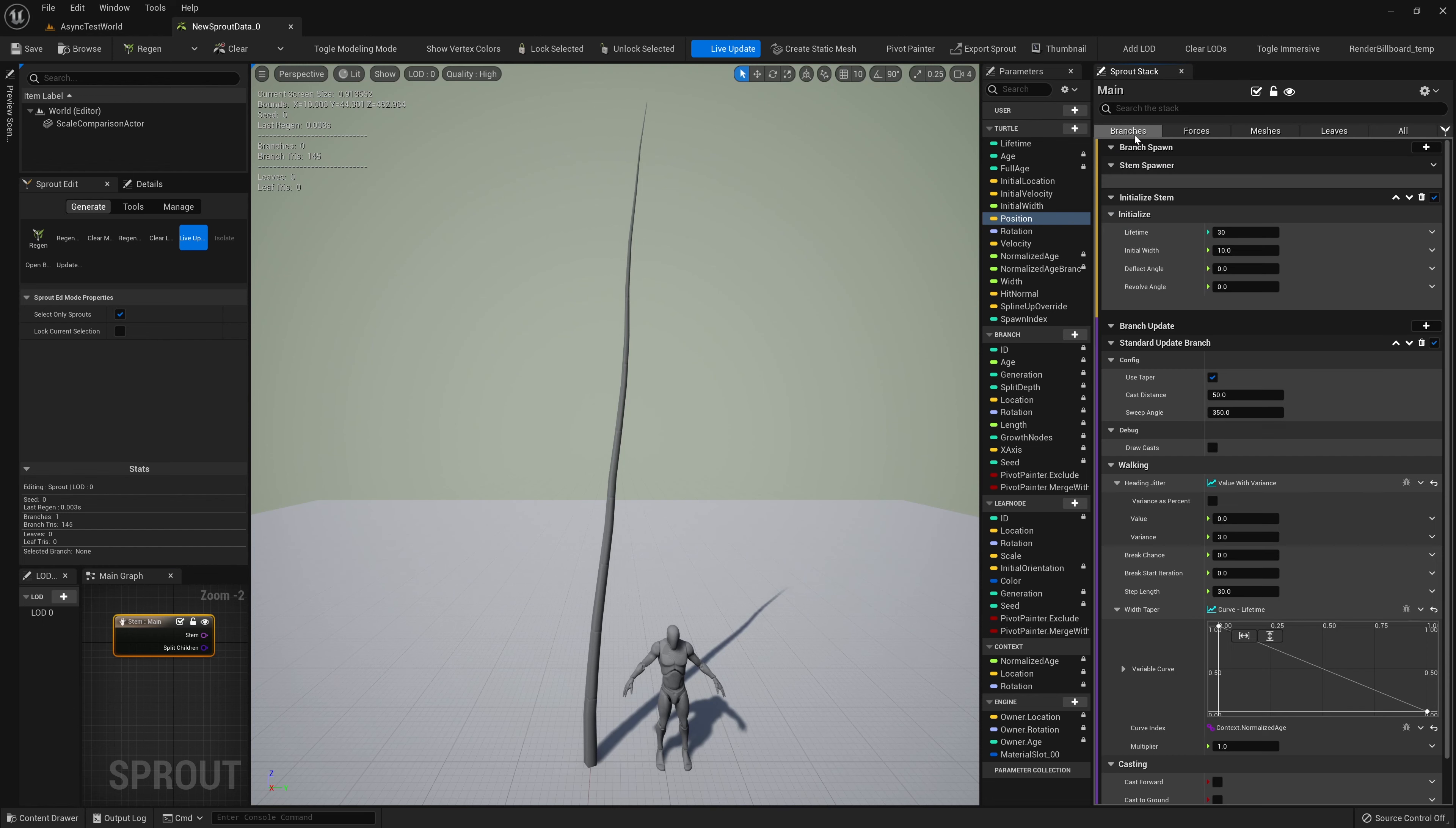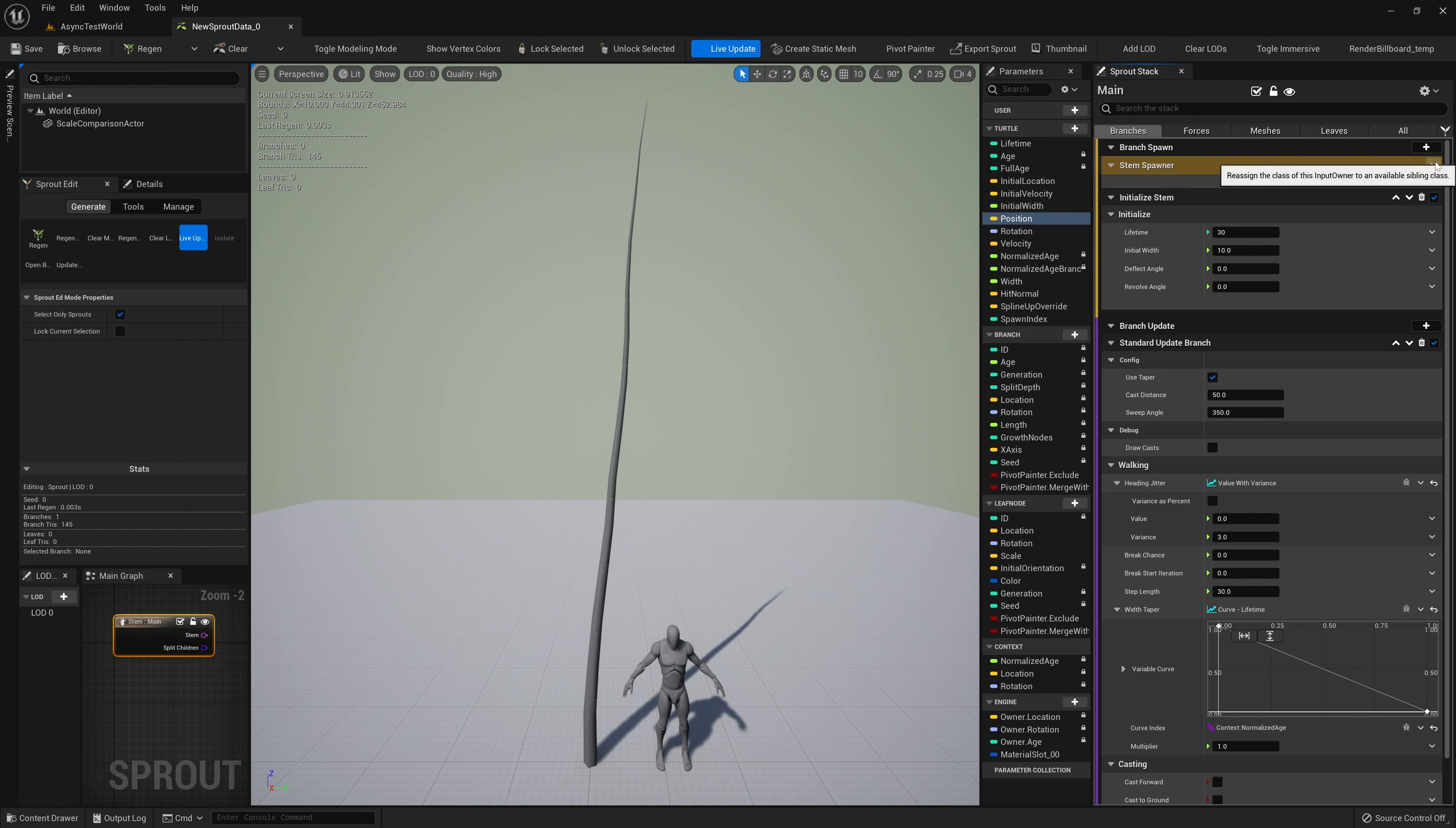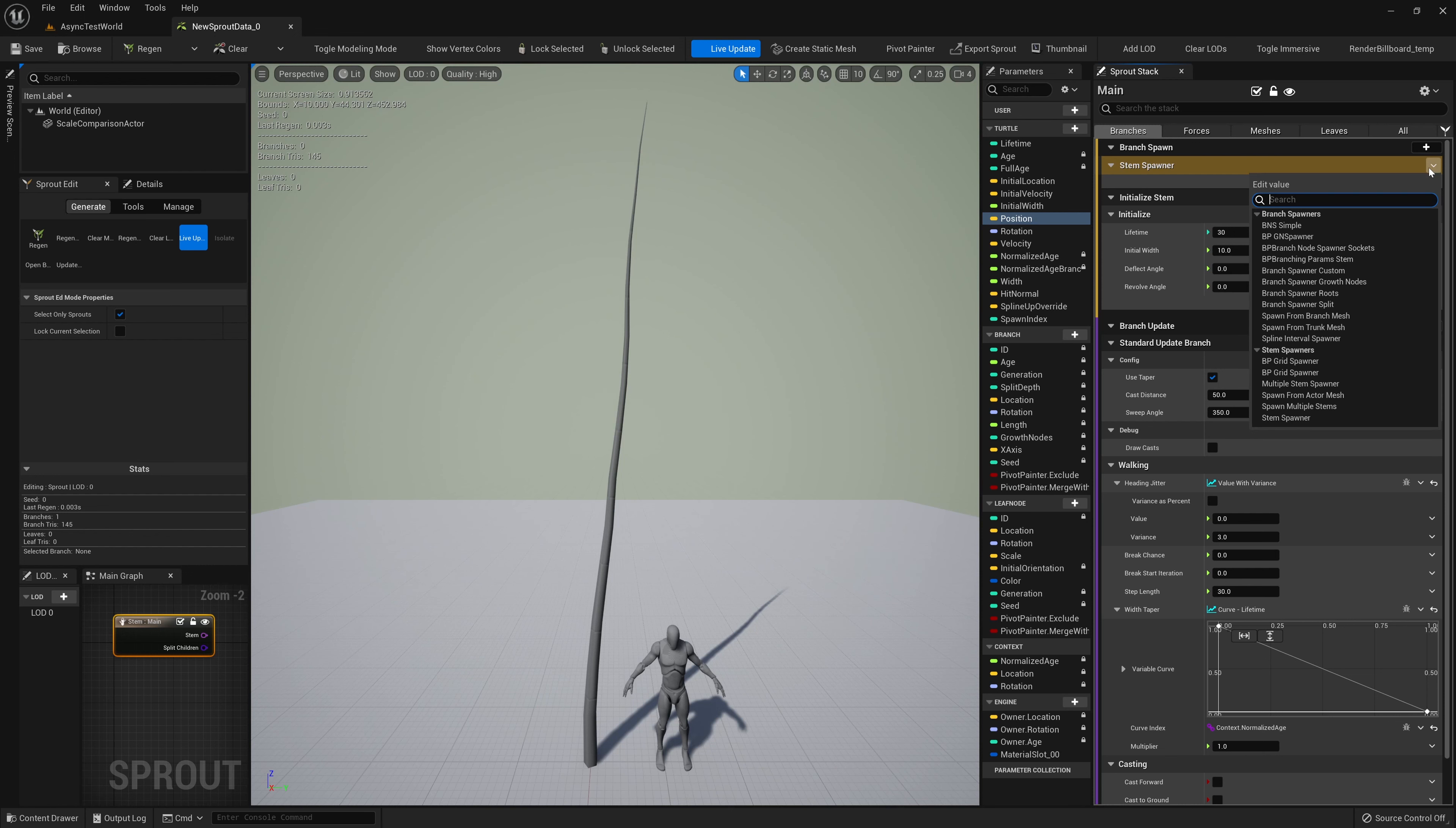We can select a node in the graph to edit it in the Sprout stack. Here we see all of the modules that are used to generate the Sprout. These are split into Execution Stages, which are groups of modules that are run at different points in the simulation. Stages can be filtered using the buttons at the top of the stack.